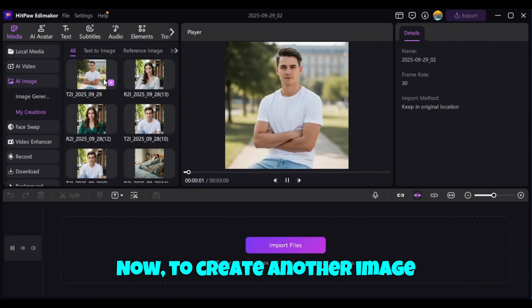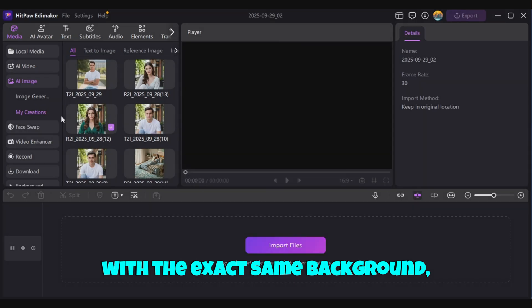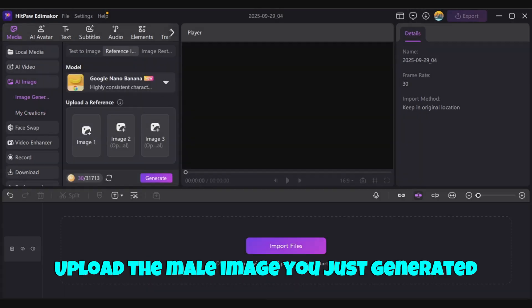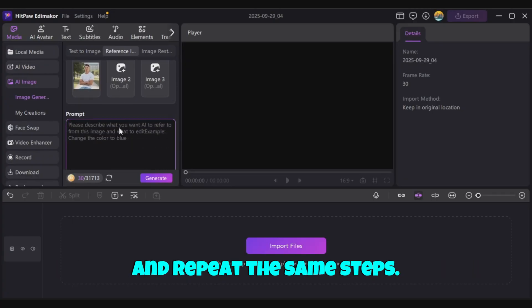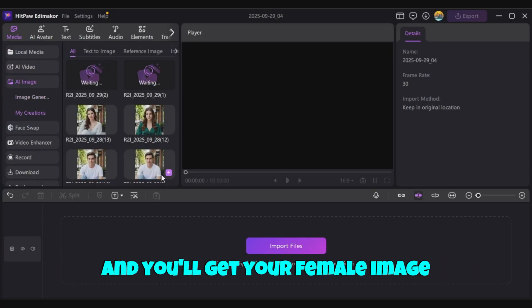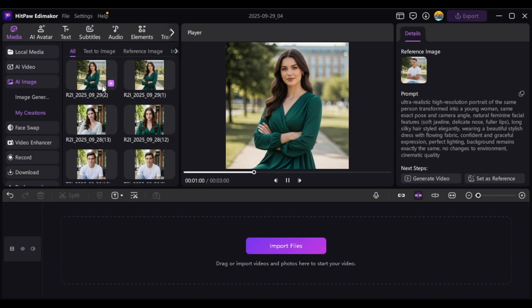Now, to create another image with the exact same background, go to Reference Image, upload the male image you just generated, and repeat the same steps. Hit Generate, and you'll get your female image. Perfect. The background matches almost perfectly, right?